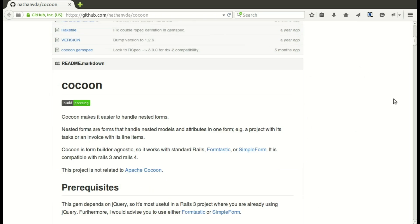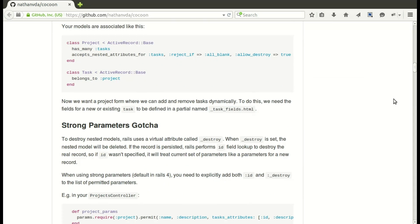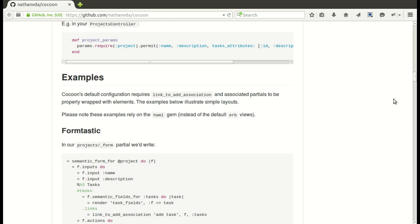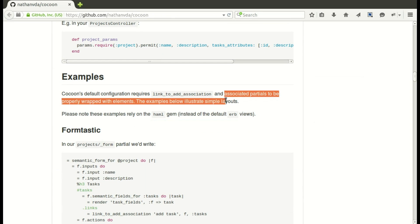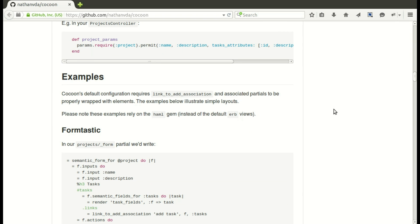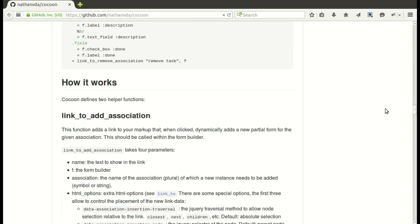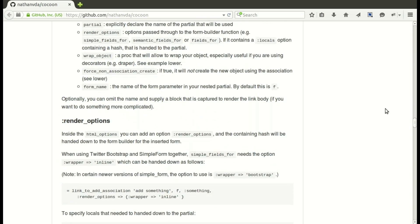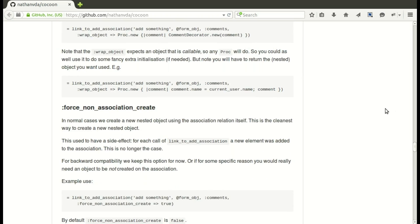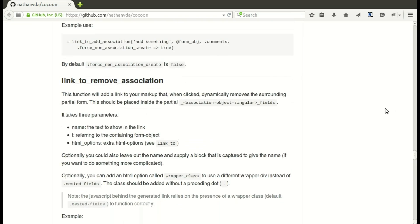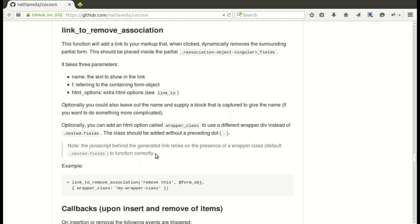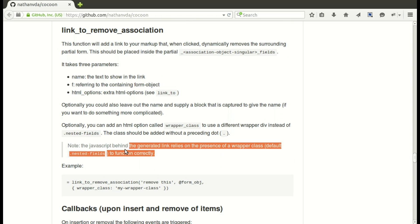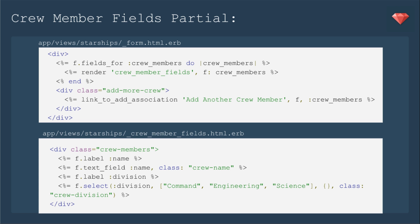I'm not going to take you through the whole GitHub readme for cocoon, just going to point out a few things in the examples. It talks about finding the elements in the partials. That's one reason I set up the views like I'm going to show you. Just to point out for the link to remove association method that this gem gives you, it actually requires a class wrapper to be used in your view. You'll see that in just a moment.